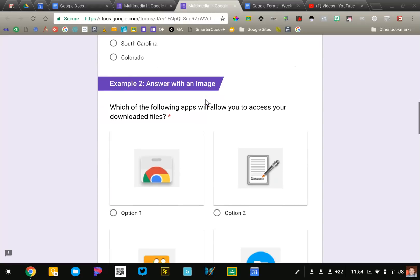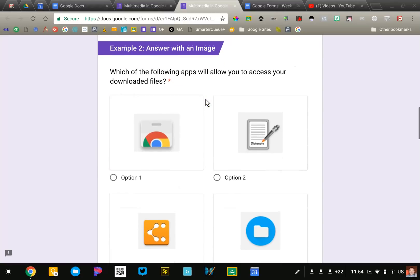The second example that I have is where students will answer the question with an image. This is an exciting option. It's one of the newer features of Google Forms.